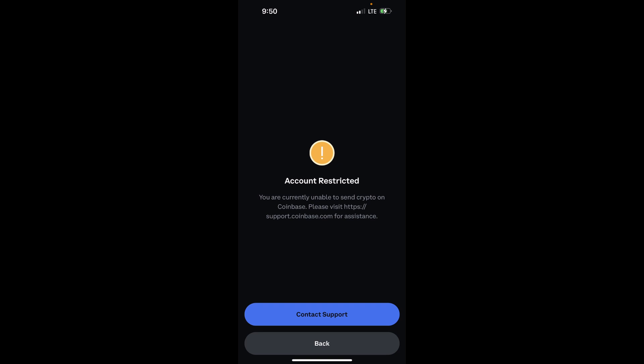If you ever receive this kind of message that says 'Account Restricted - You are currently unable to send crypto on Coinbase,' then the first thing you want to do is to contact Coinbase support.